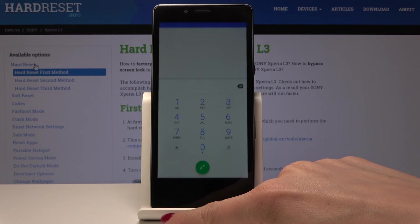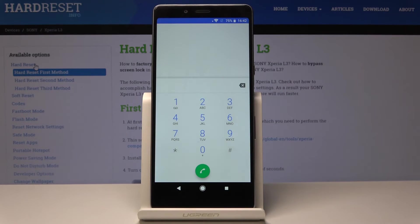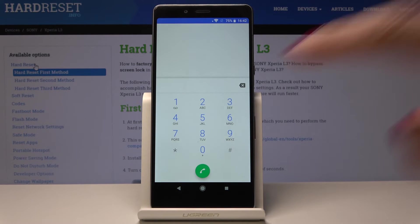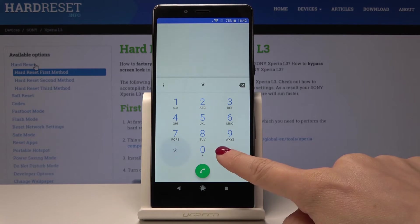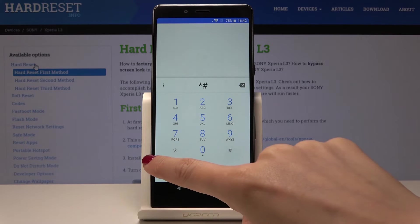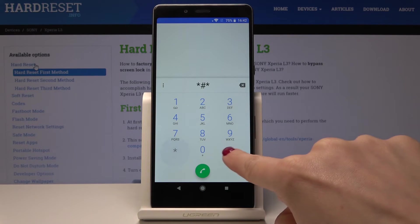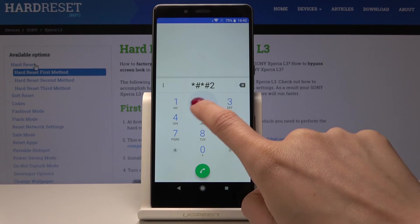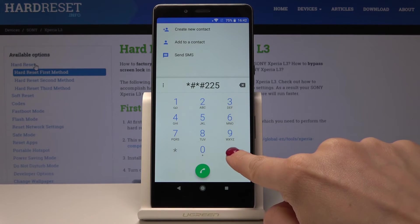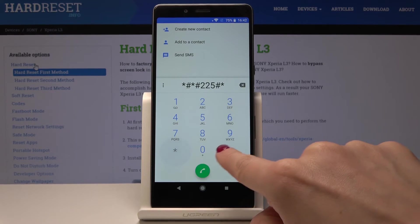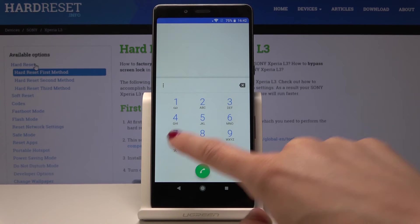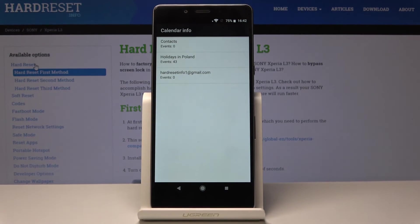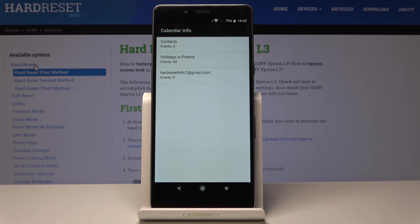Now it's time for the fourth code which is *#*#225#*#*. And here you will have all the calendar info.